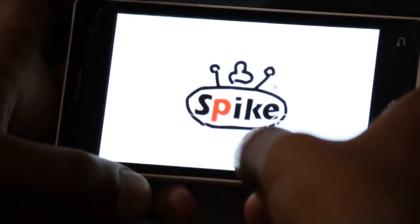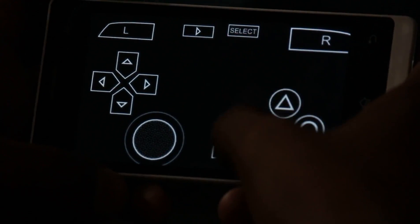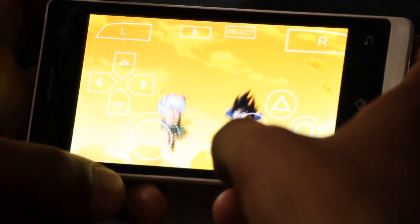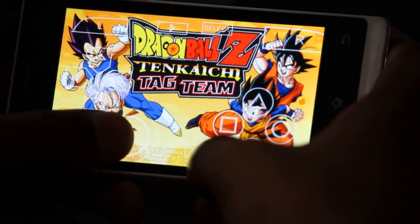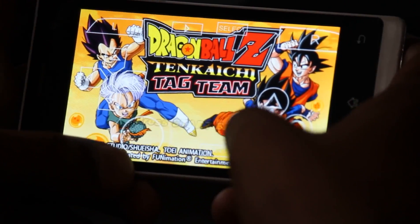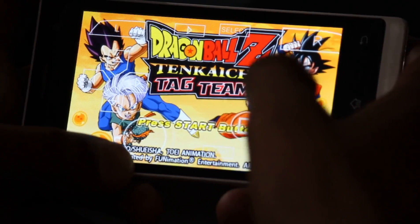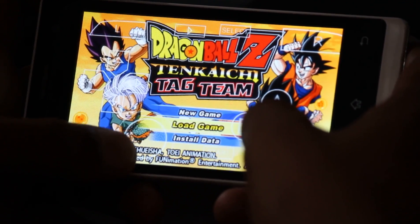The settings are similar to PSP. You don't need to worry, you can adjust all these buttons. Now let's start the game.